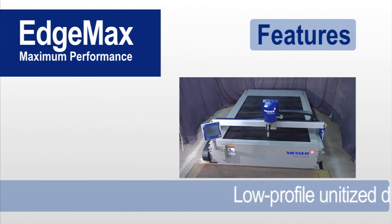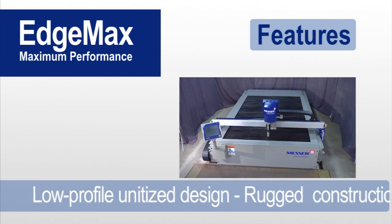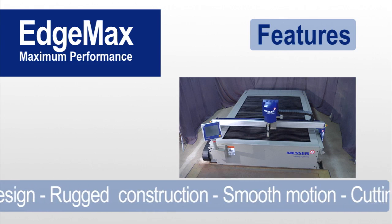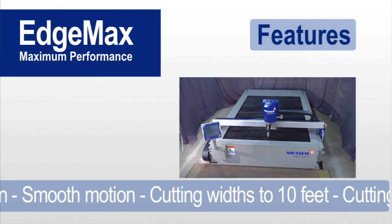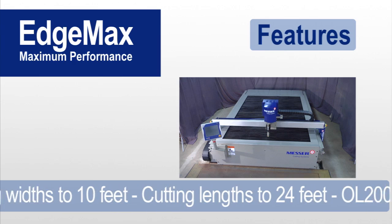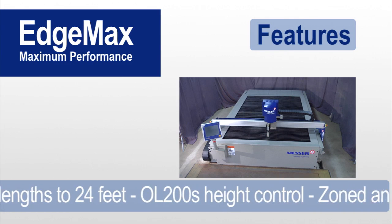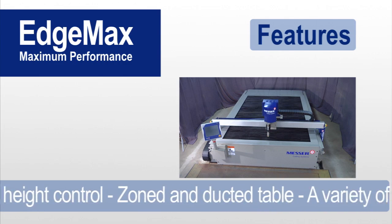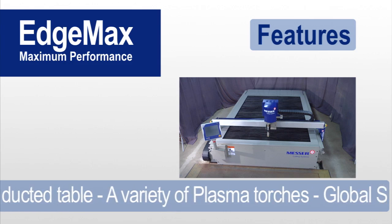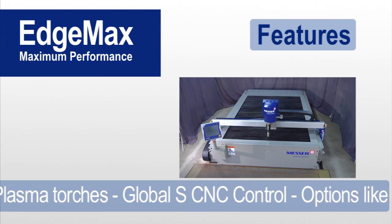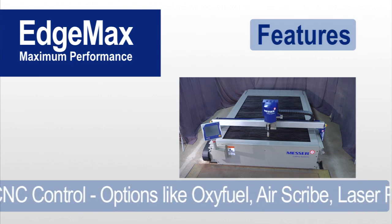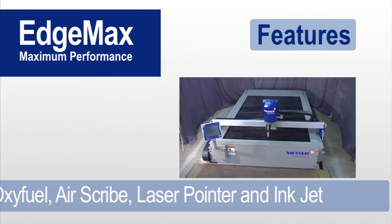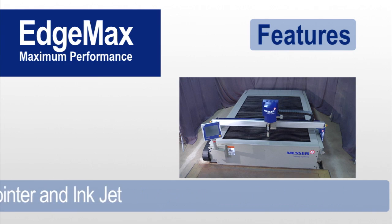Low-profile unitized design, rugged construction, smooth motion, cutting widths up to 10 feet, cutting lengths up to 24 feet, OL200S height control, a zoned and ducted table, a wide variety of plasma torches, Global-S CNC control and options like OxyFuel, AirScribe, laser pointer and inkjet.